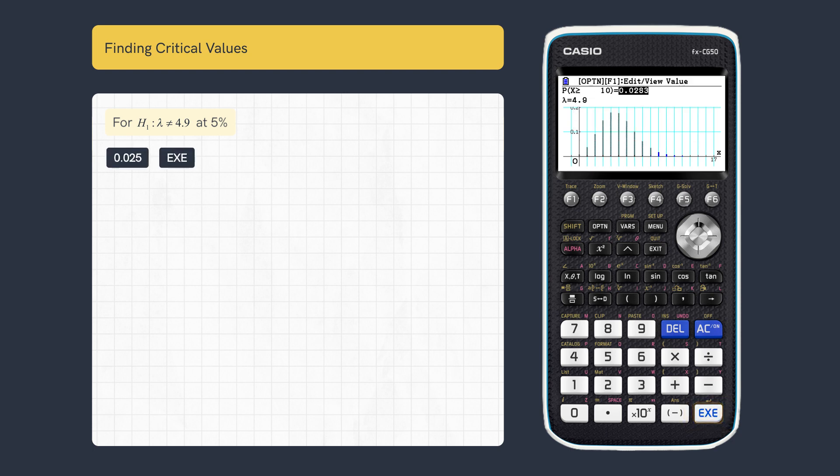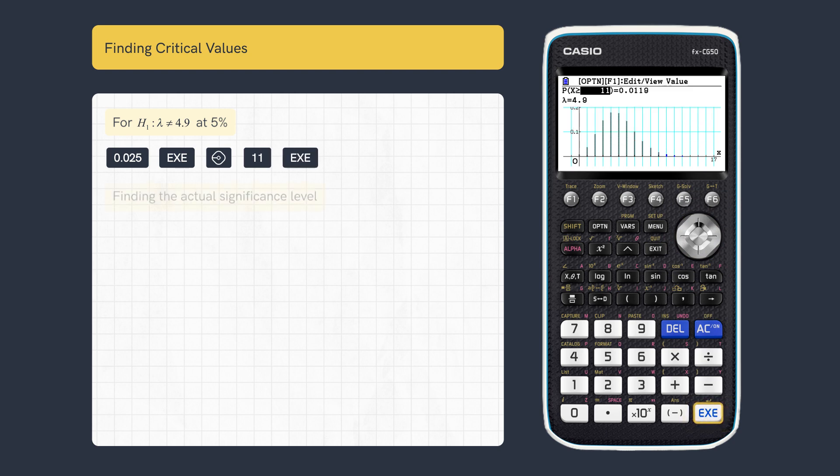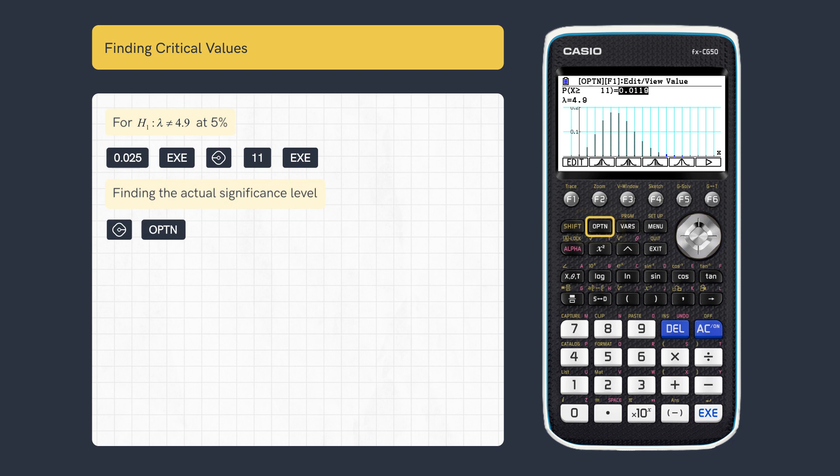As the probability exceeds 2.5%, scroll left and enter the next largest value of X, then execute. For the full probability, scroll right and press option.